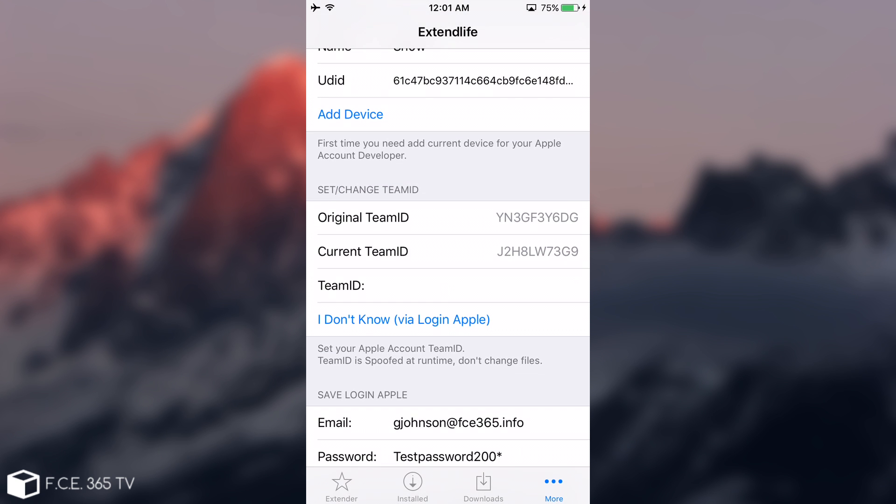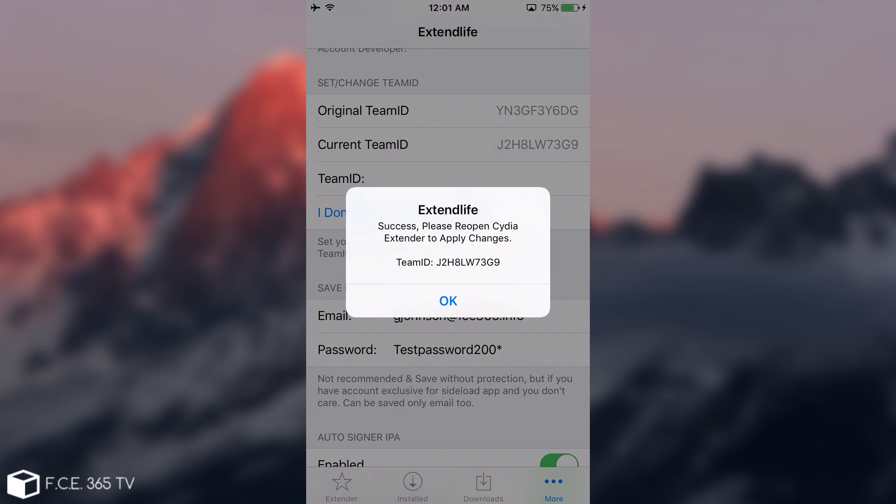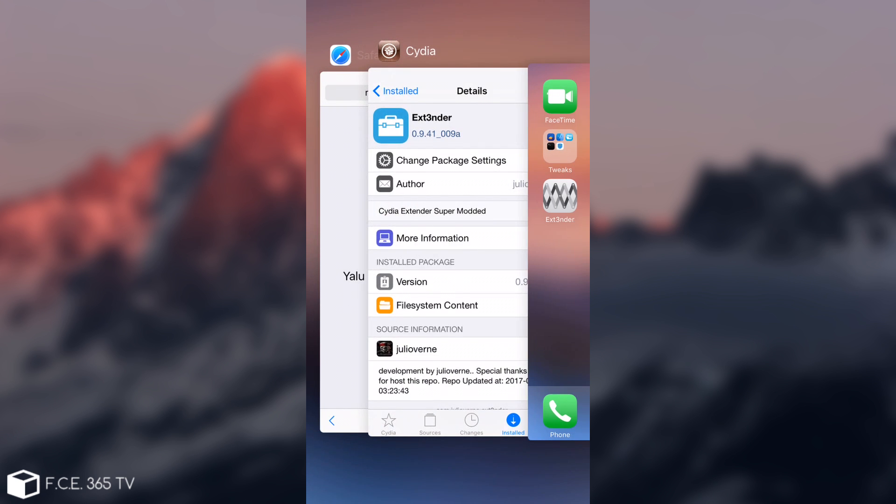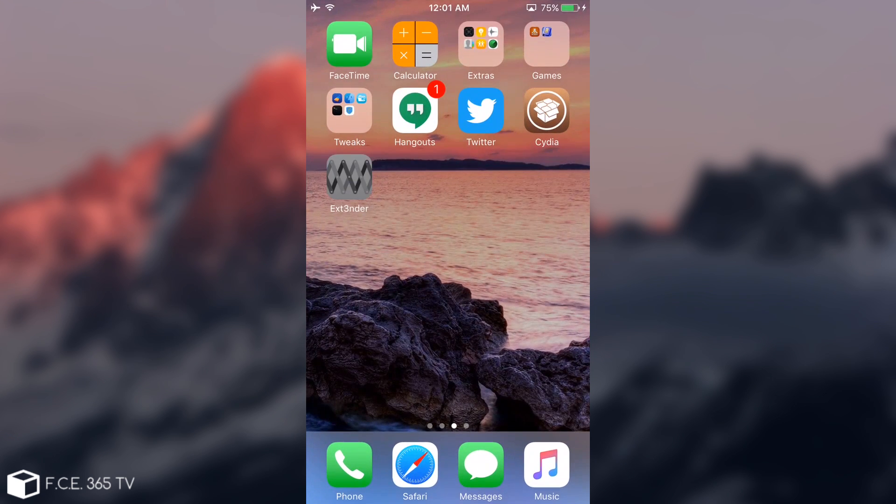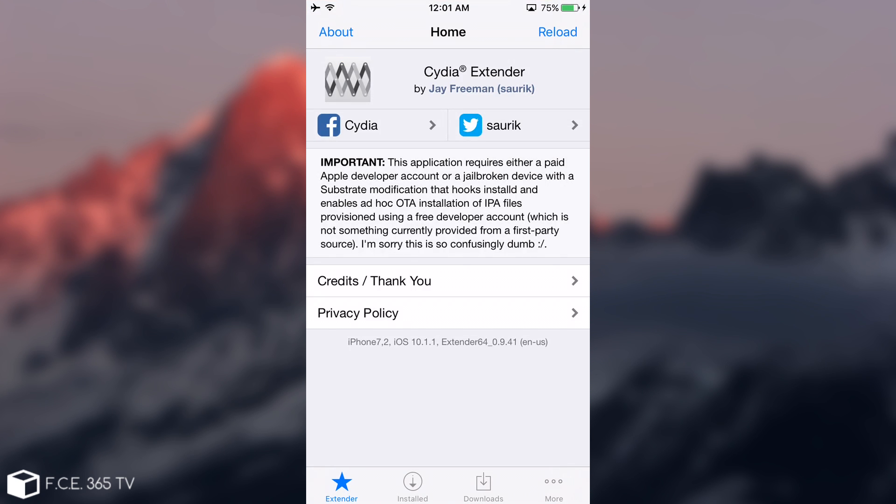Then you have Set Change Team ID. You're going to click login via Apple ID. You do not have to login again because you already put your credentials down below. It says Extend Life Success. Please reopen the Cydia Extender to apply the changes. I'm going to close it, open it again, and you should be set.